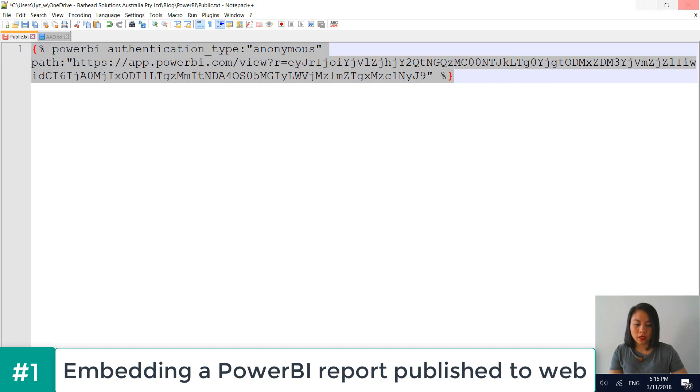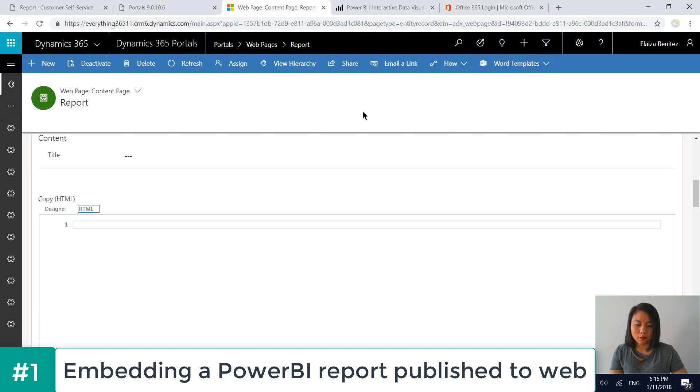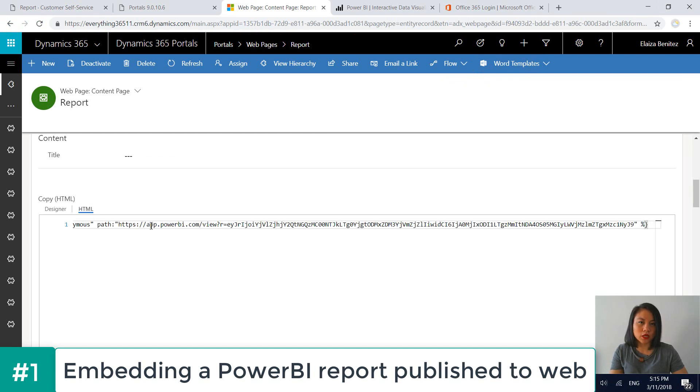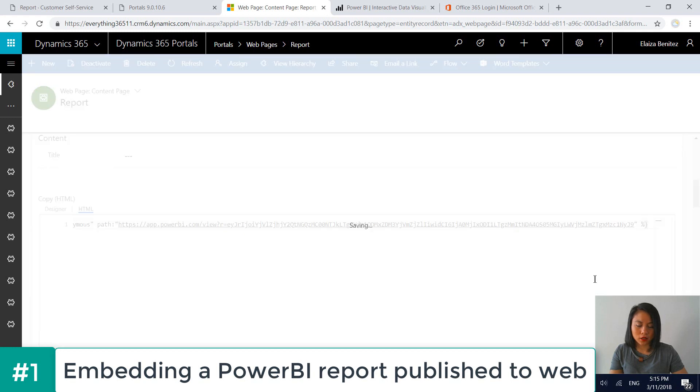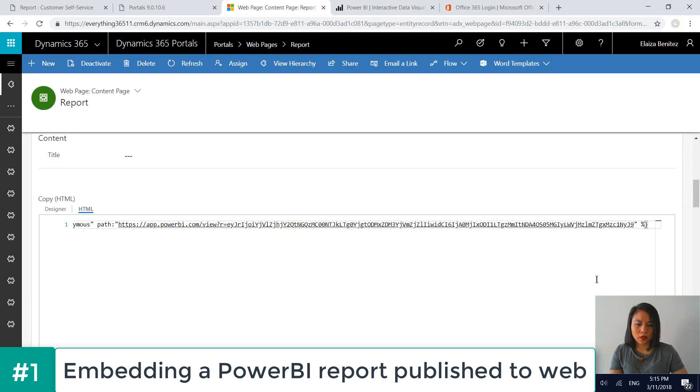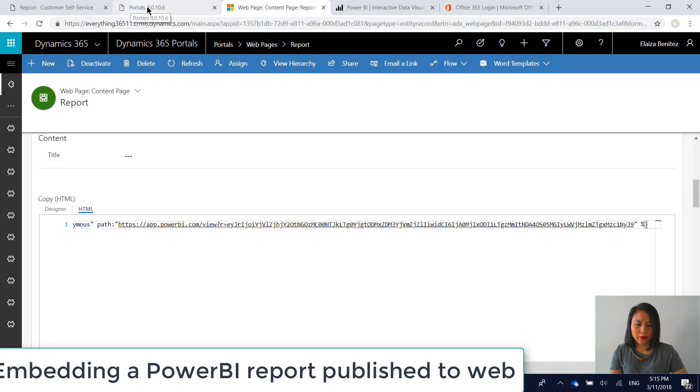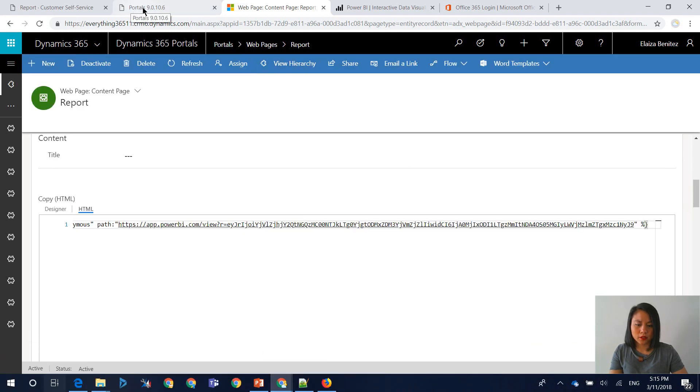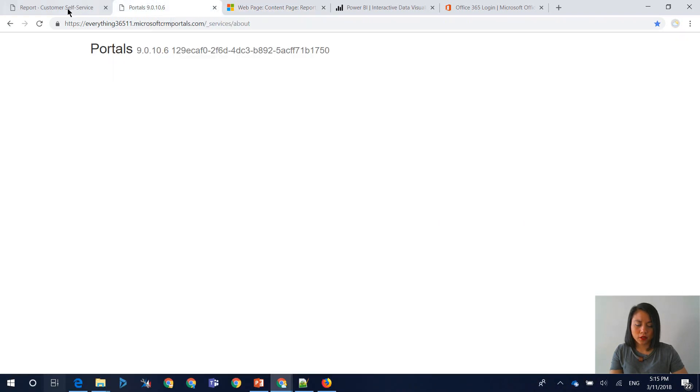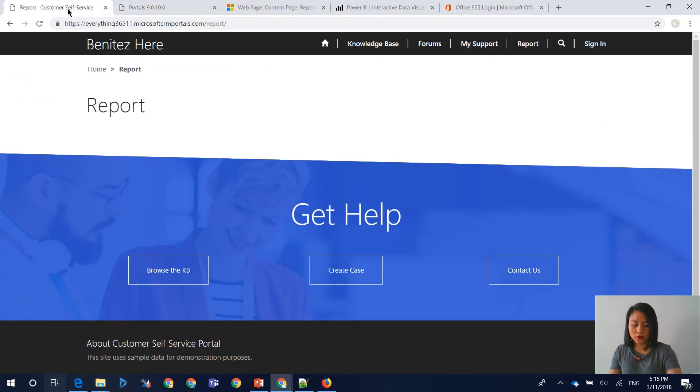So I'm going to copy and paste my liquid tag and dump it into the web page record of Dynamics 365 for portals. So I'm going to save this. And let's see if it has surfaced.